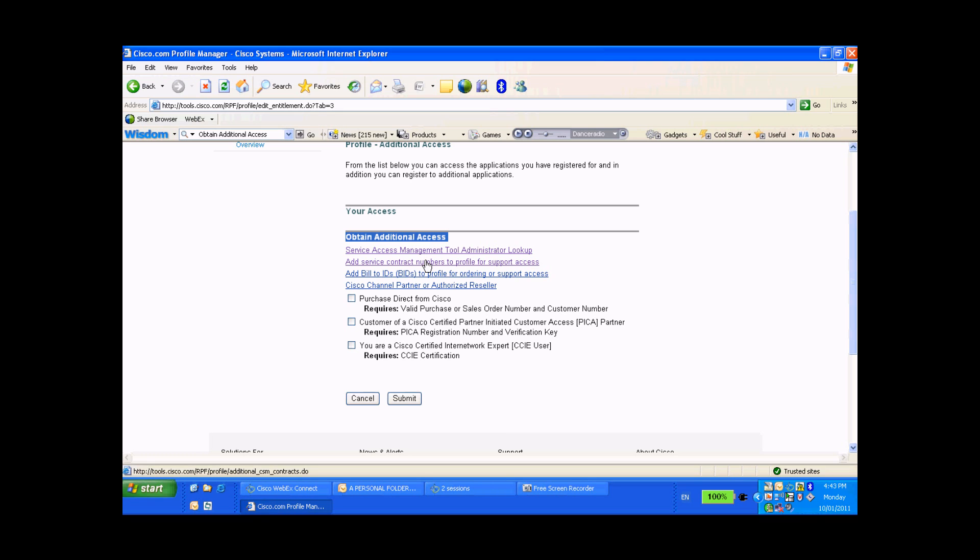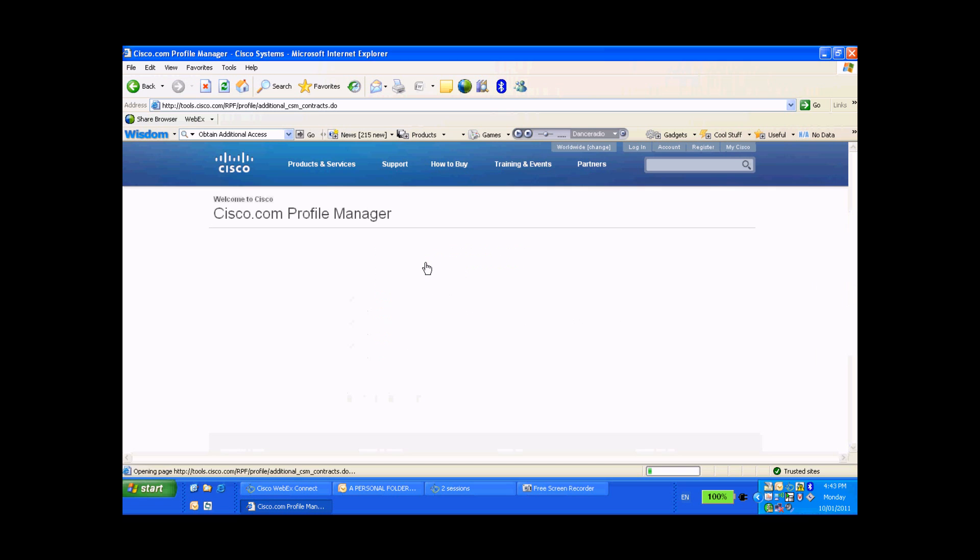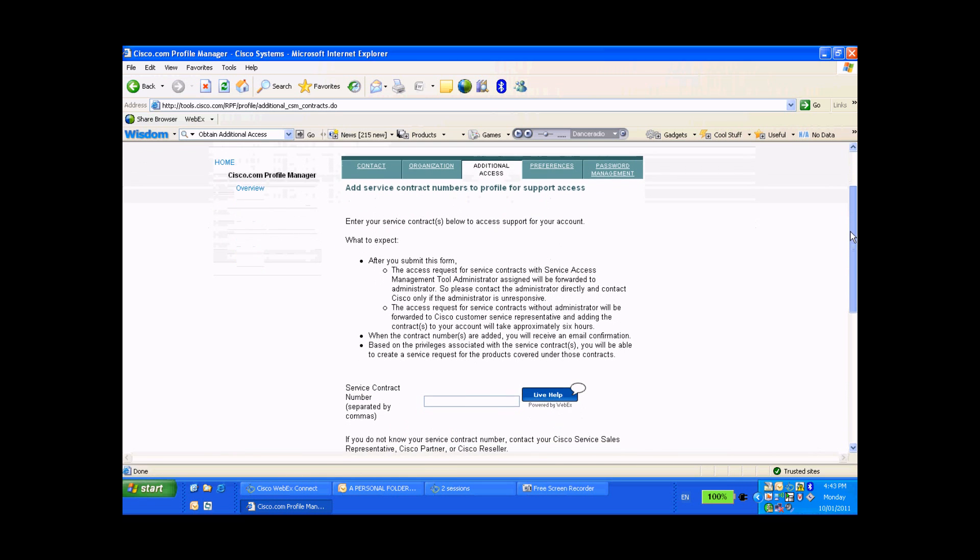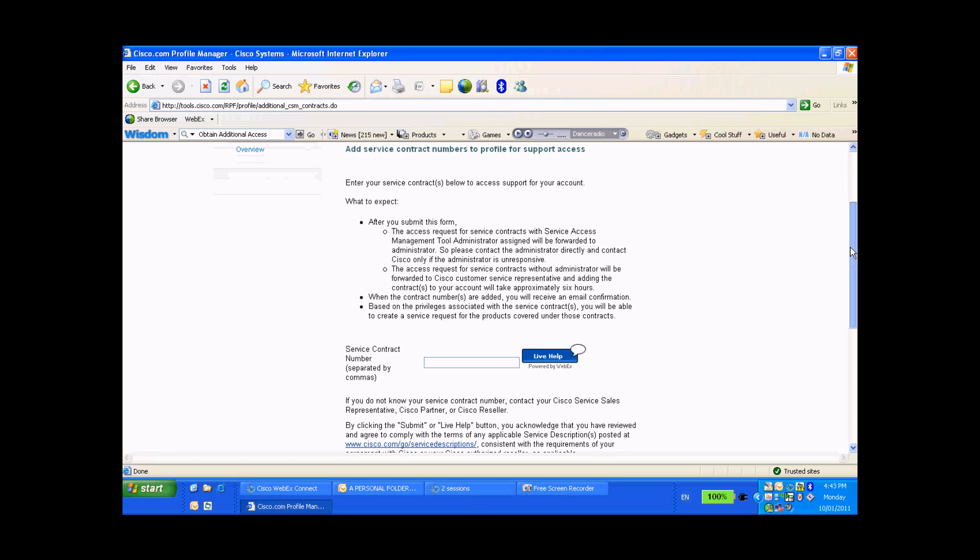Now to add a contract to your profile, click on the second link here that says 'Add service contract numbers to profile for support access.' Now please read through this important information, and to add the contract into your profile, simply punch the contract number into this field right here and click on Submit right at the bottom.